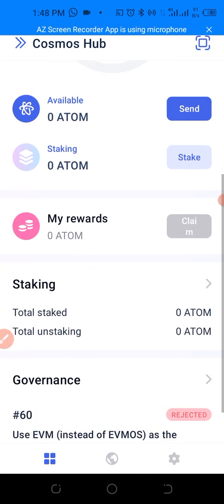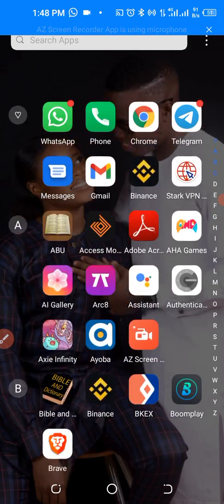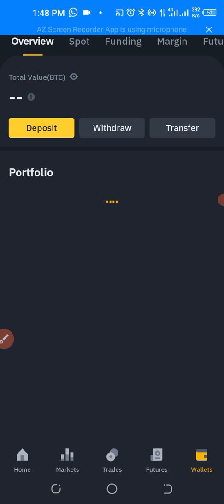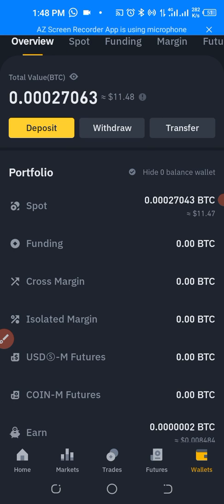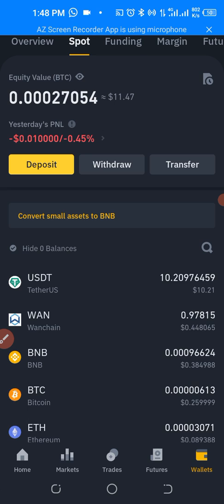Let's take a look at our wallet from a glance, then let's go to our Binance to go get some funds. Here is our Binance. This is just a wallet I use for YouTube tutorials. I'll click on the wallet to see how much we have.